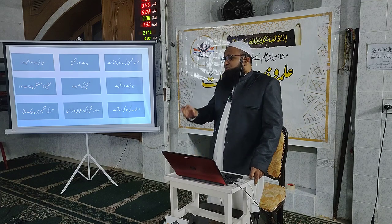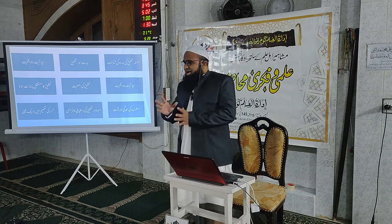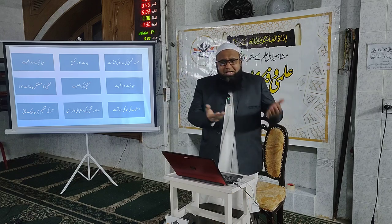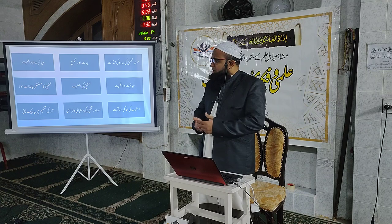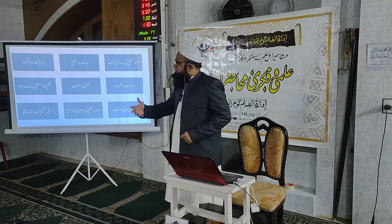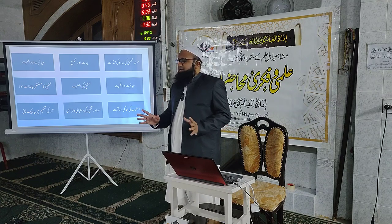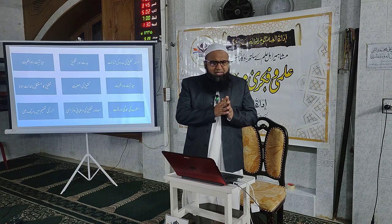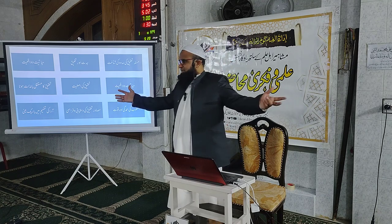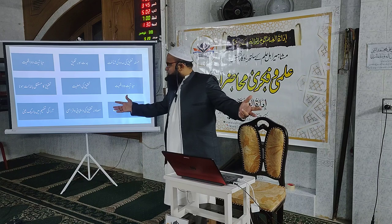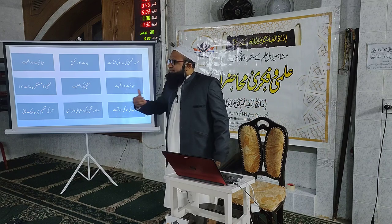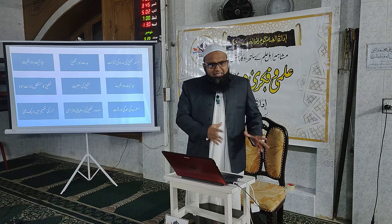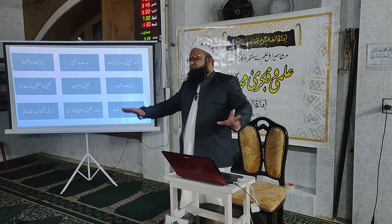تحقیق اصل اور مستقل بالذات ہونی چاہیے، کسی ایک ہی شخص کی تحقیق پر اعتماد نہ کریں۔ تحقیق کا بنیادی وصف یہ ہے کہ آپ آزاد ہوں، کسی ایک صاحب کی تحقیق پر انحصار نہ کریں، بلکہ مختلف مصادر سے استفادہ کریں۔